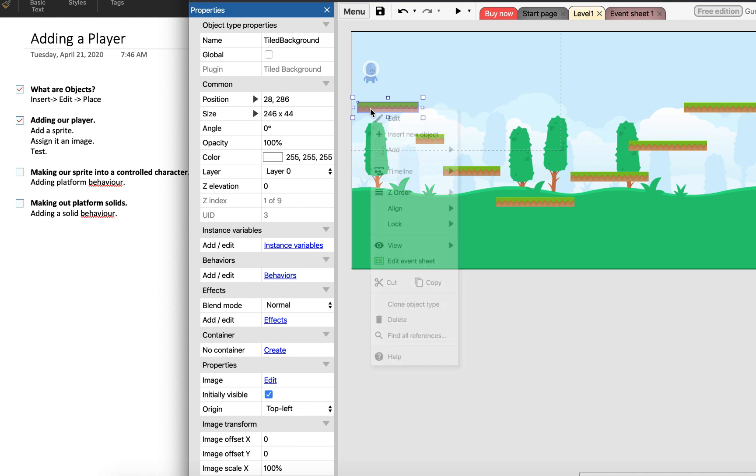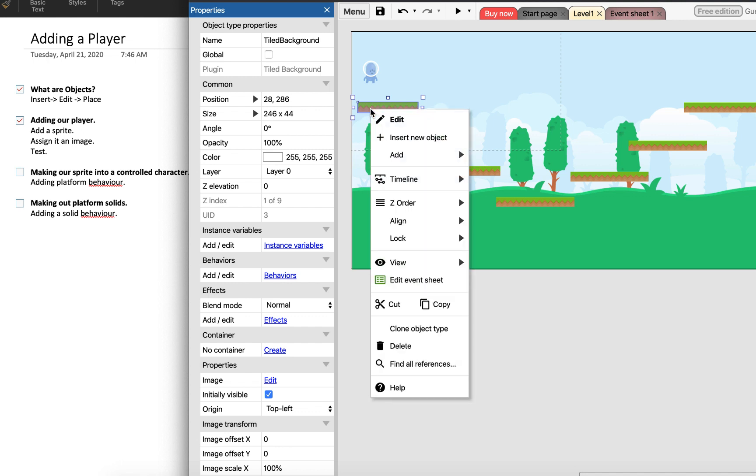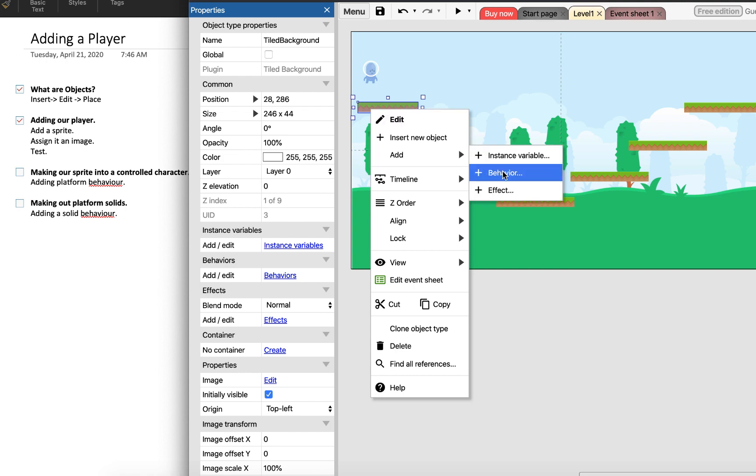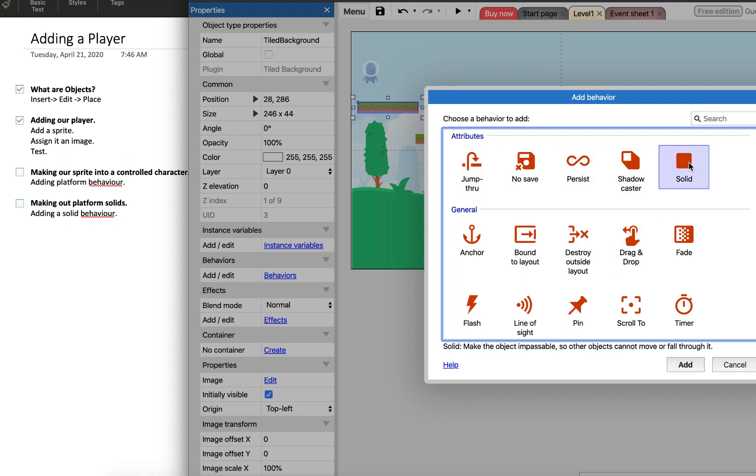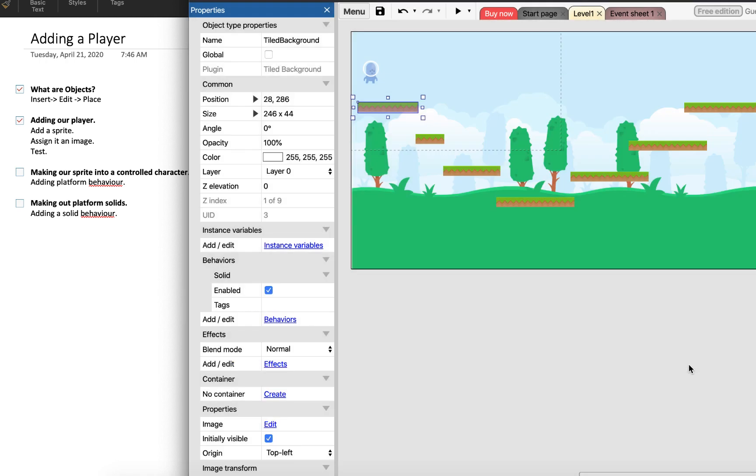So I'm going to click on the platform and I'm going to right click and I'm going to add a behavior. And then the behavior that I'm going to add here is called solid. It says at the bottom "make the object impassable so that other objects cannot move or fall through it" - so that sounds like the one we want.